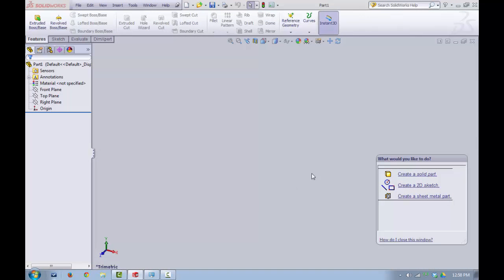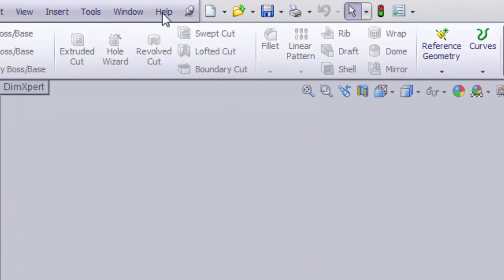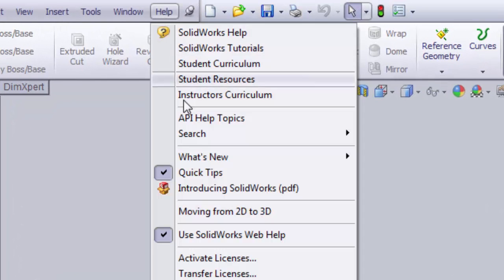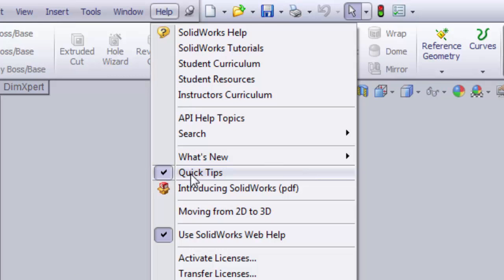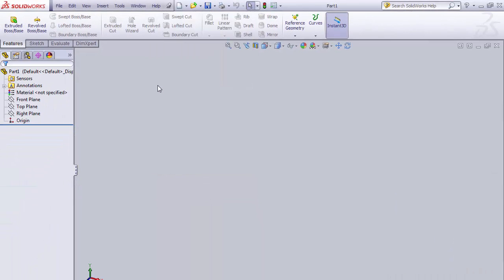By default, a Quick Tips window is shown on the lower right-hand corner. Most of the time, we want to remove this off of the screen. Let me show you how to do that. First, let's go up to Help, and then next to Quick Tips, there's a check mark. We just want to click that off, and we'll uncheck that, and our window goes away.